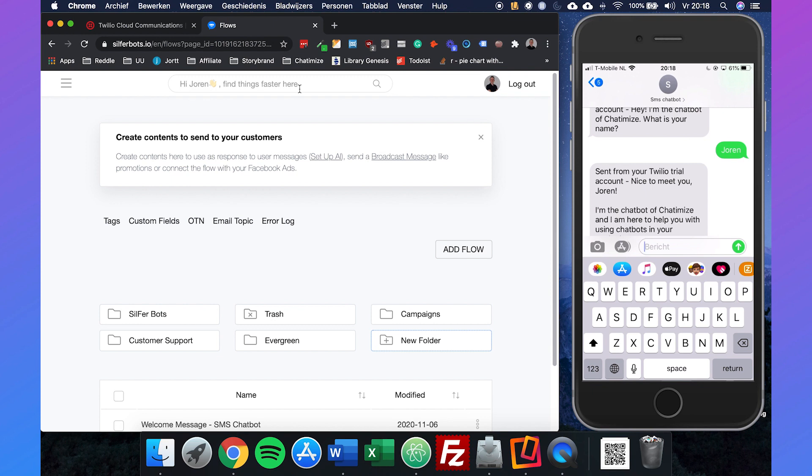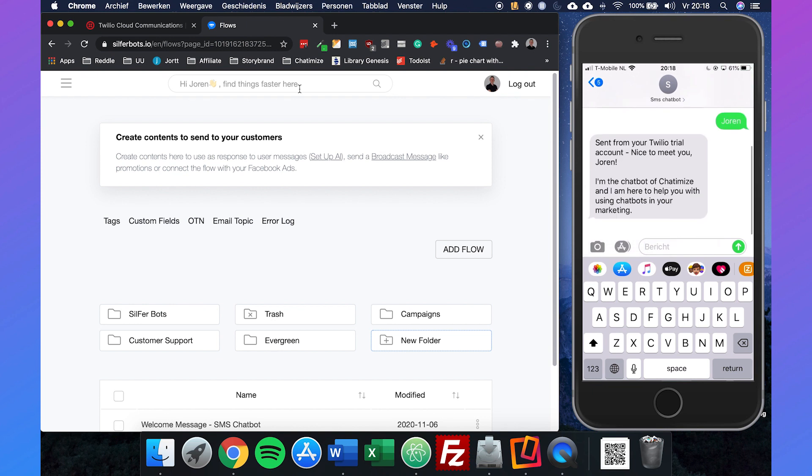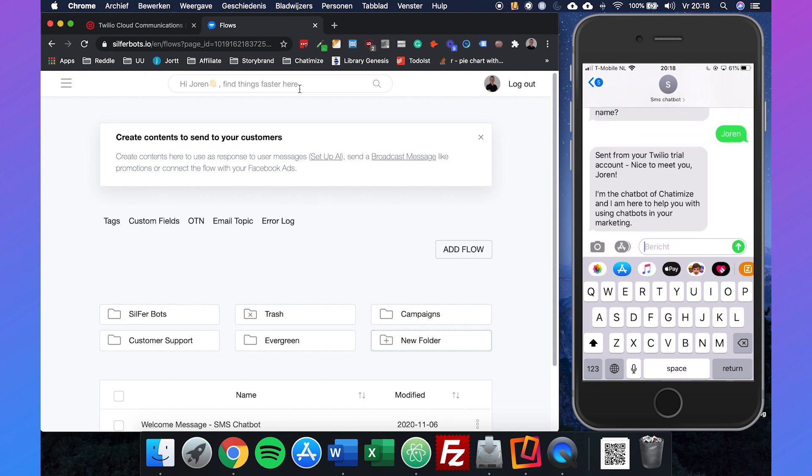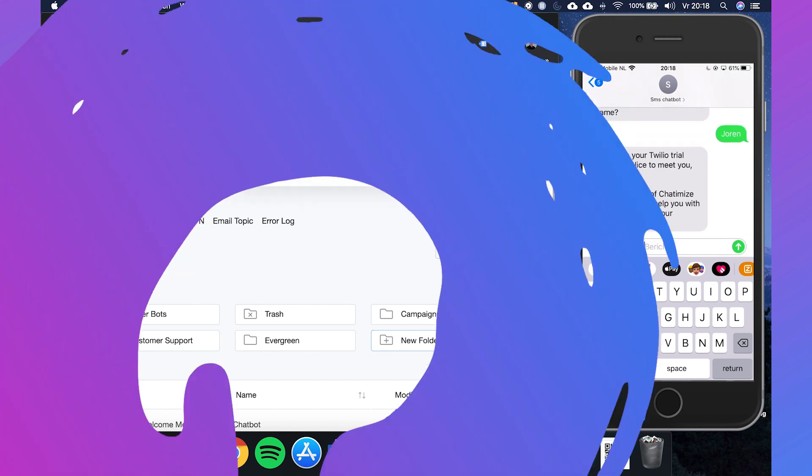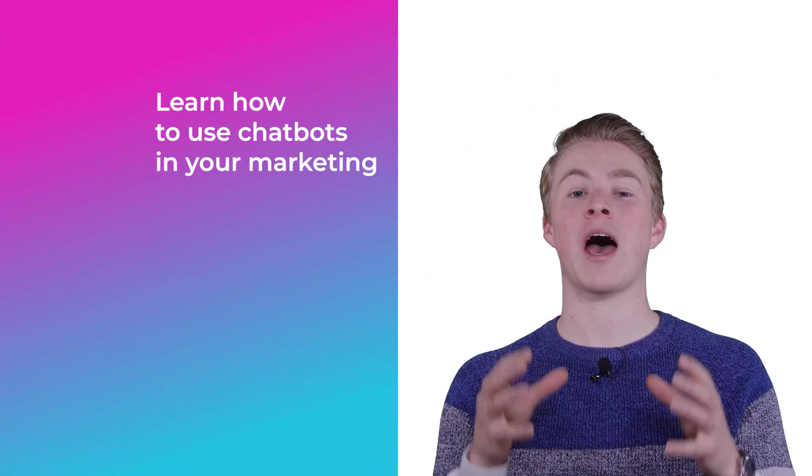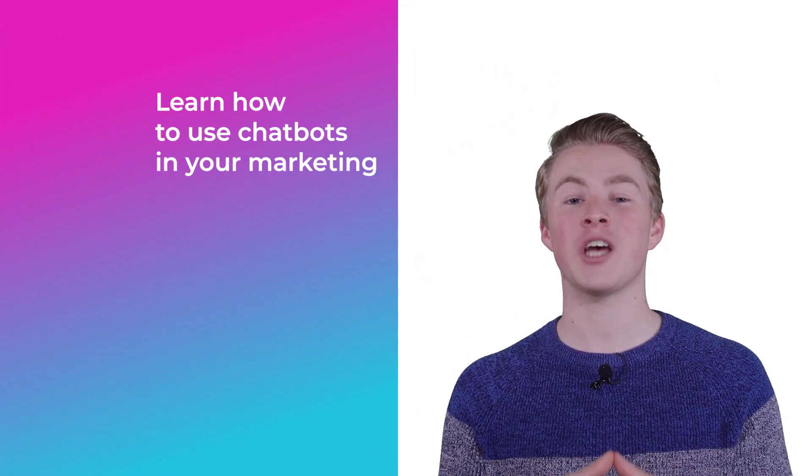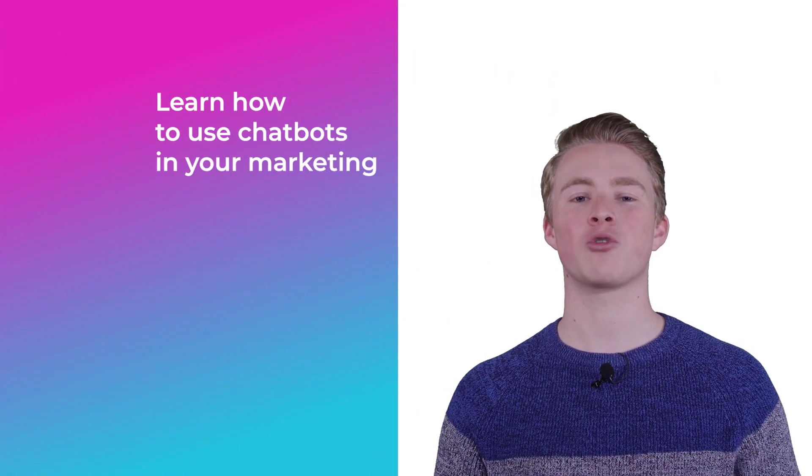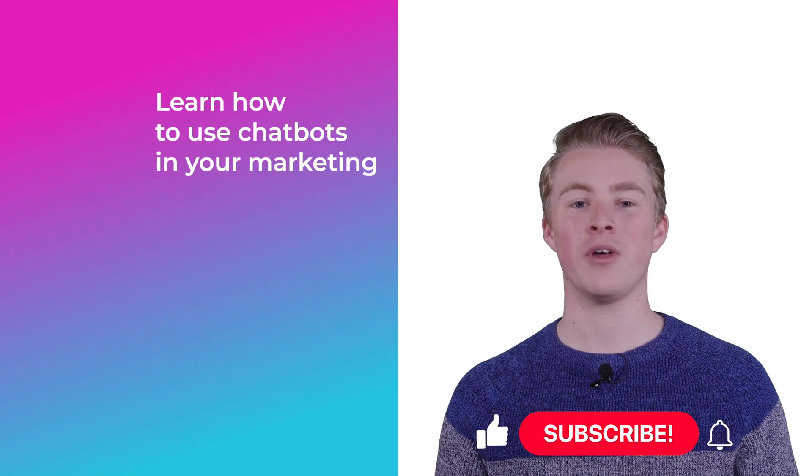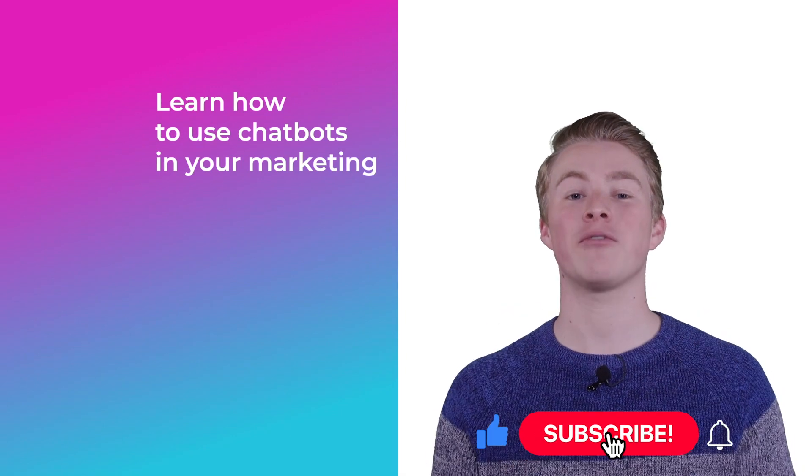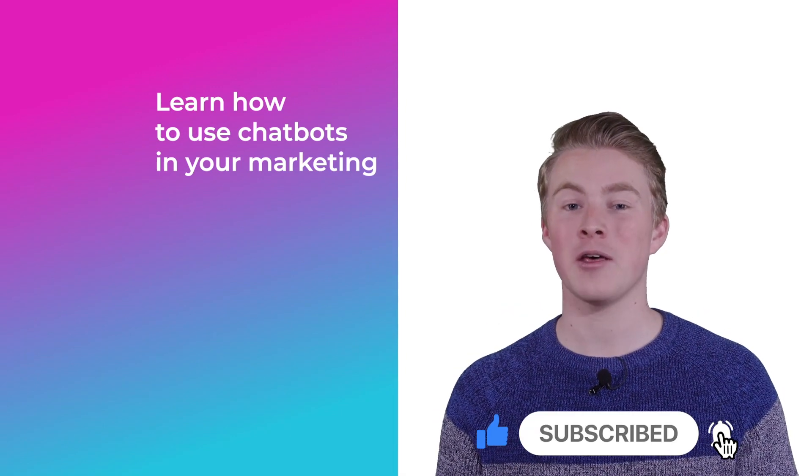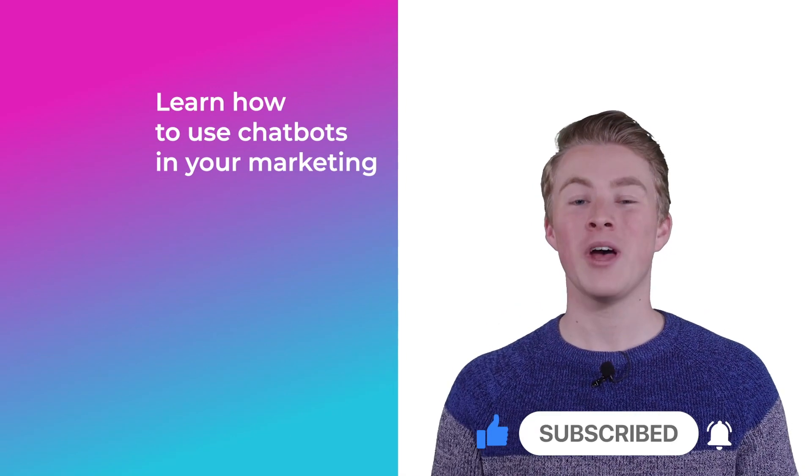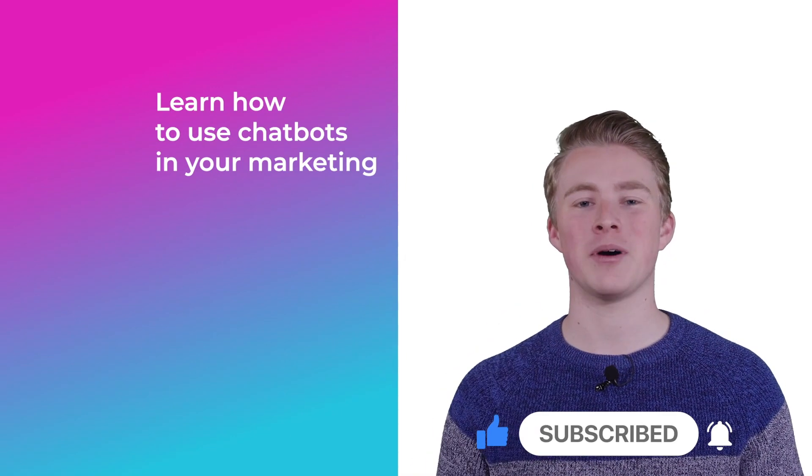That's how simple it is to create your own SMS chatbot using Twilio and SilverBots. If you want more videos on how you can use chatbots in your marketing, please subscribe to my channel, and if you haven't done this yet, also click the like button below.